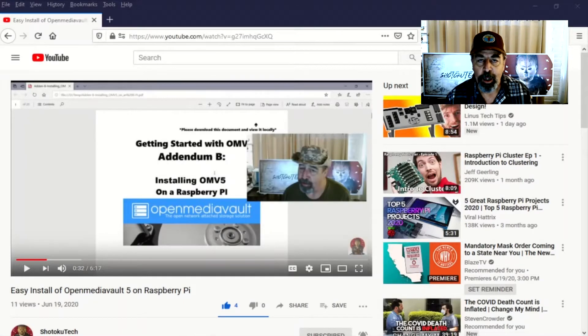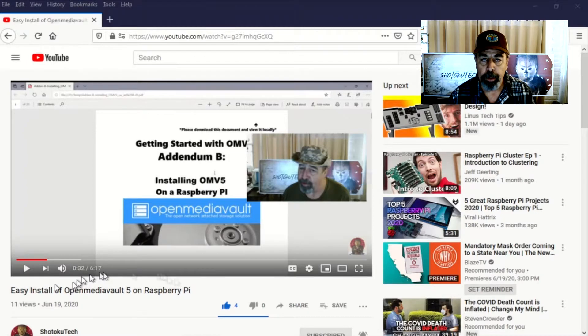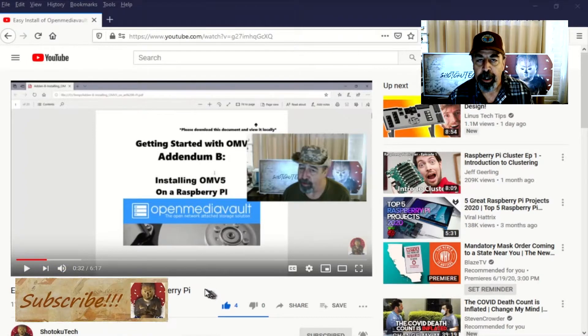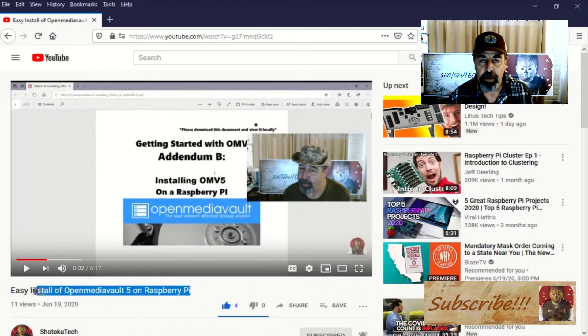Hey, welcome back to Shotoku Tech. This is part two of the installing Open Media Vault on Raspberry Pi series.